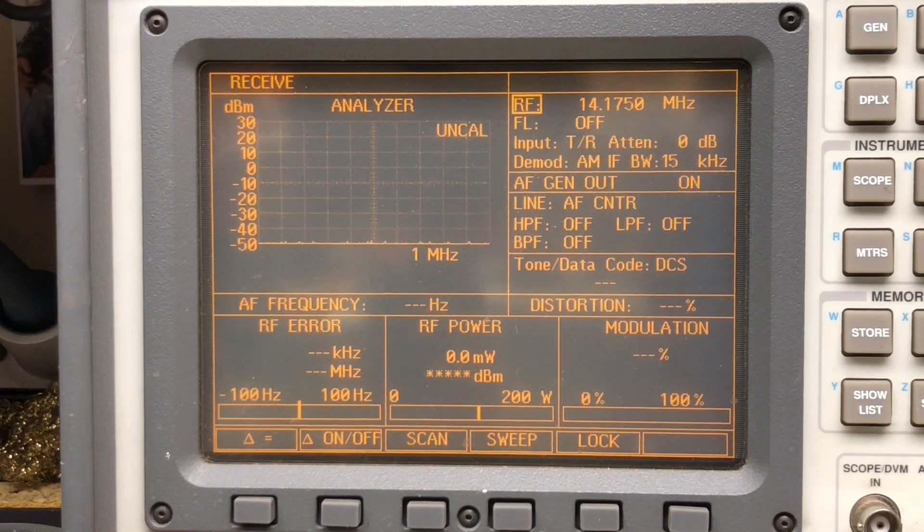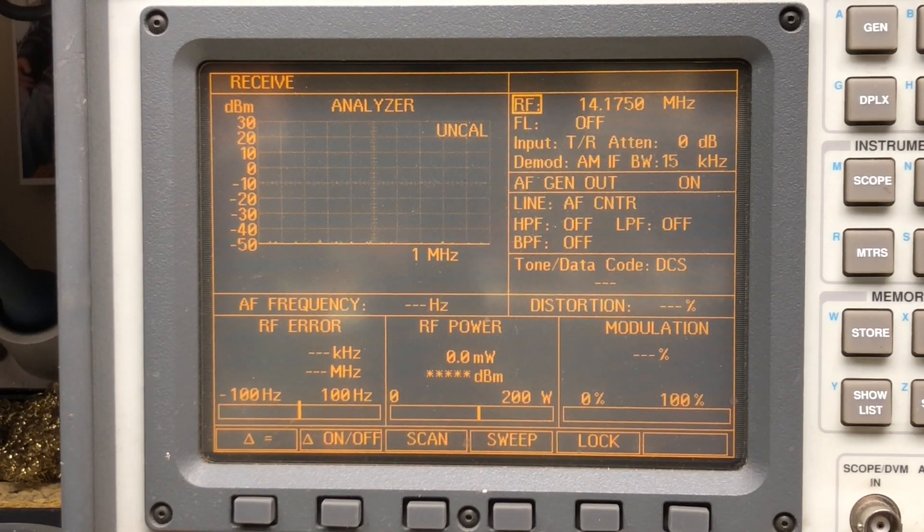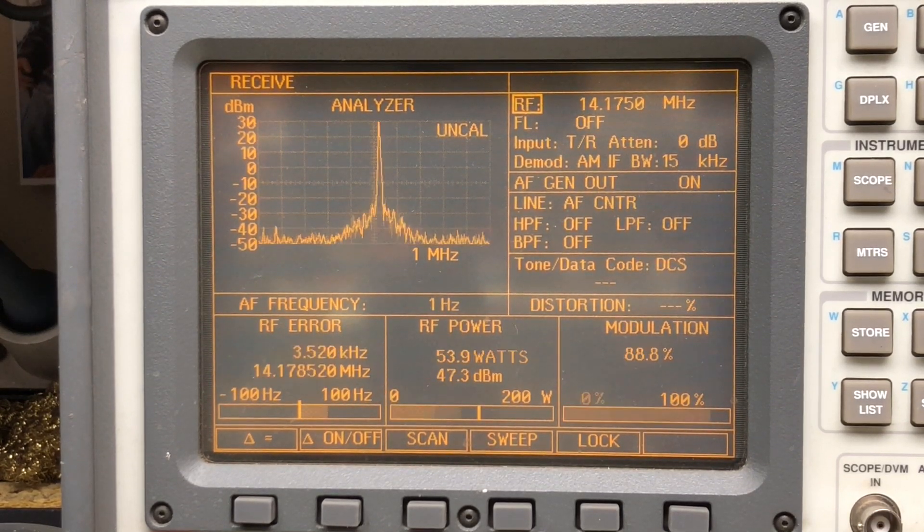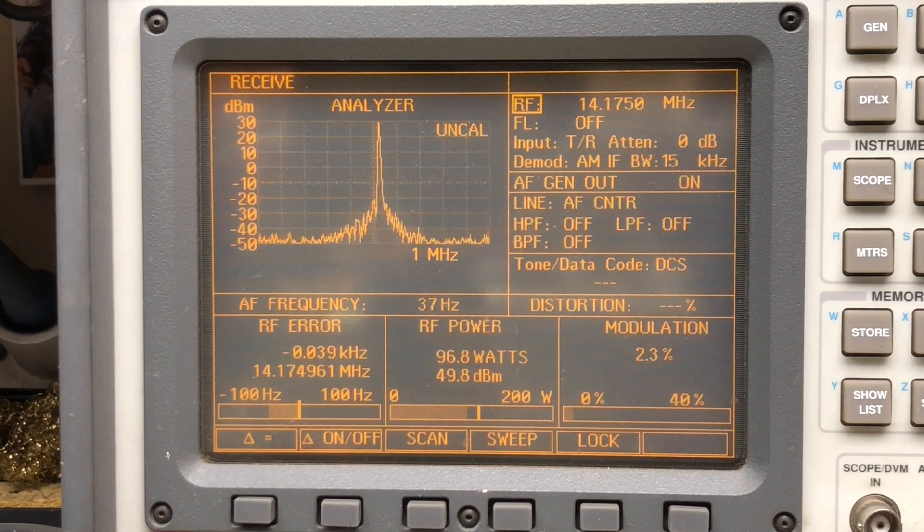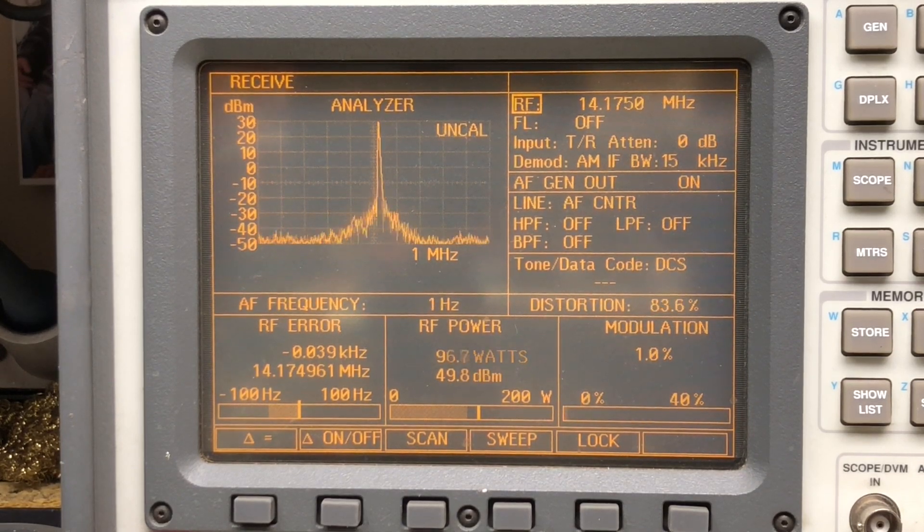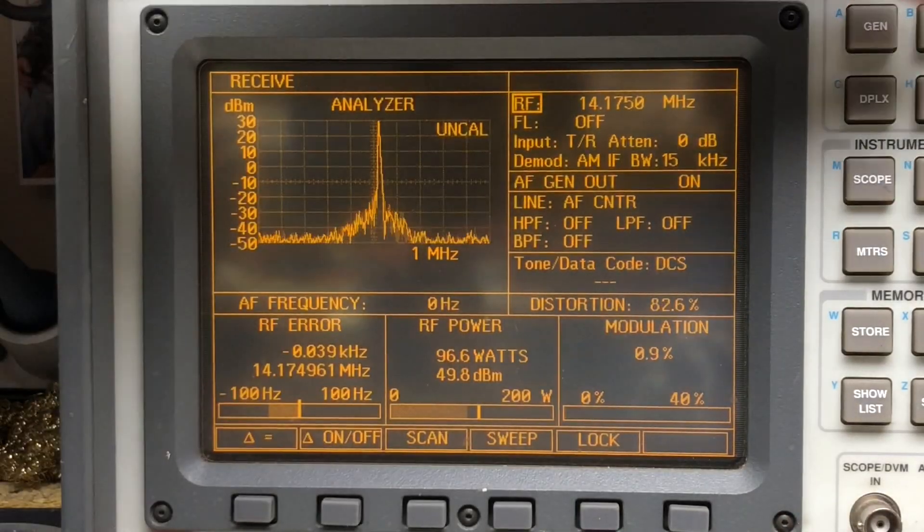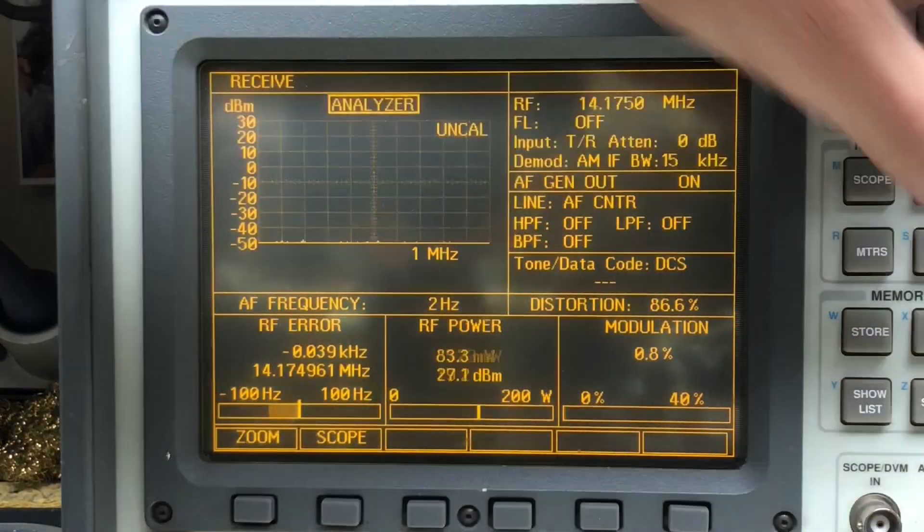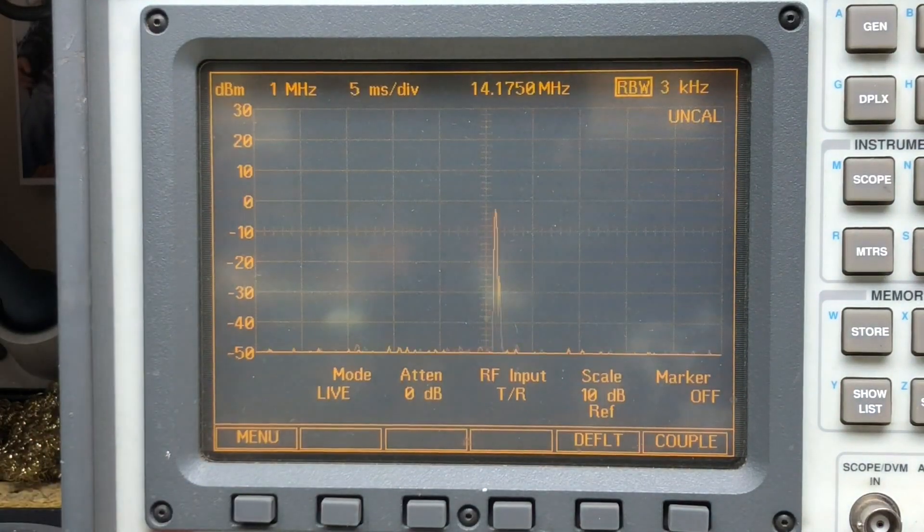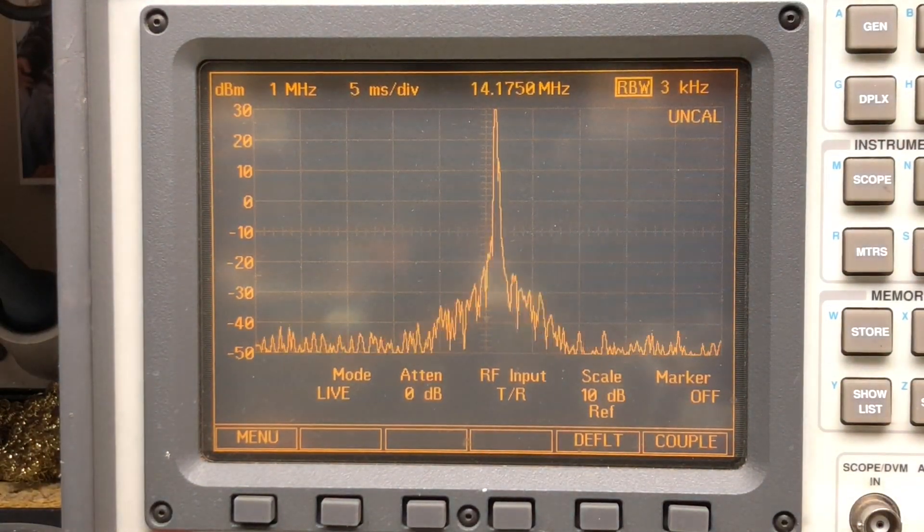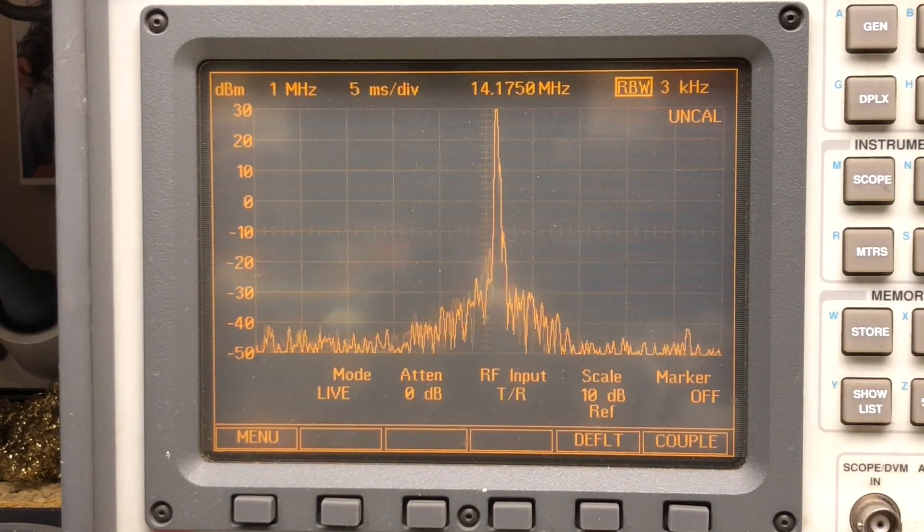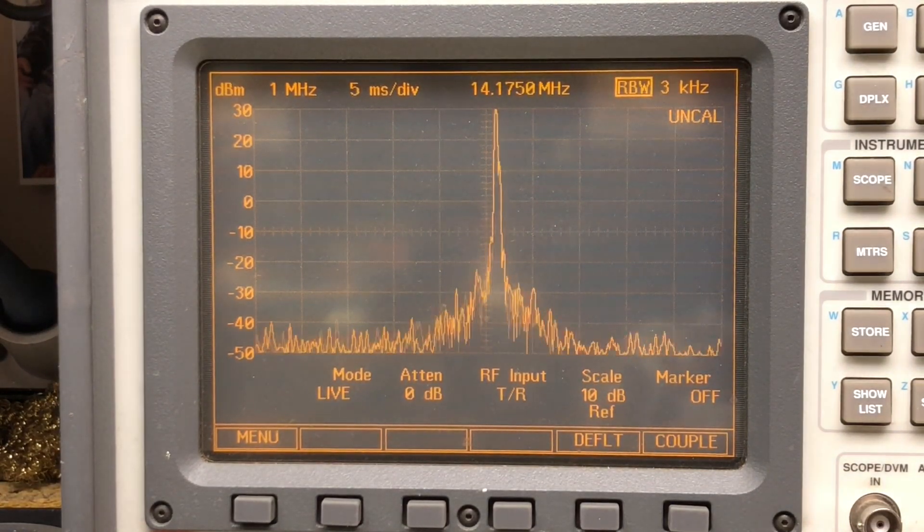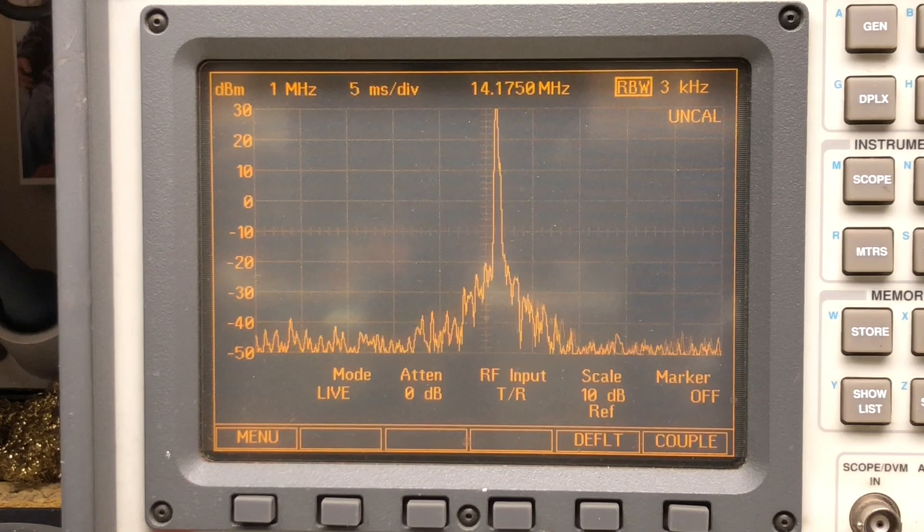And here's a look at 20 meters. 14.175 AM mode. 96.8 watts out. That looks nice and clean. There's zoomed in. Yeah. That's fantastic. There's like nothing. Sweet.